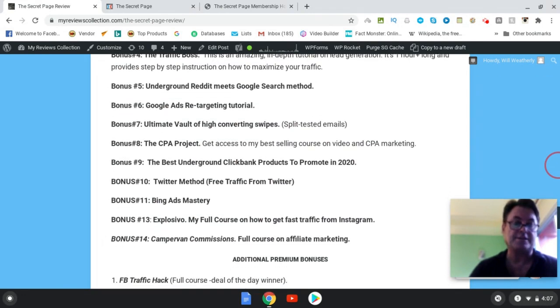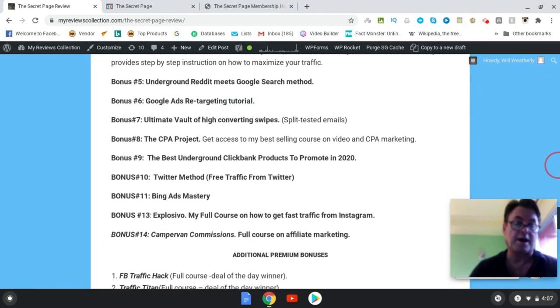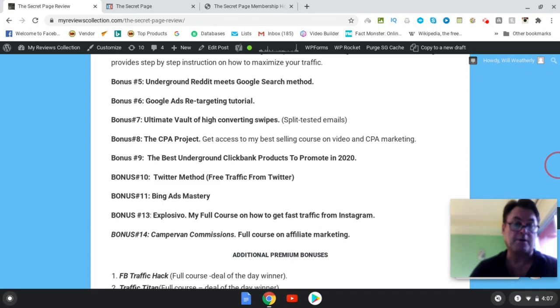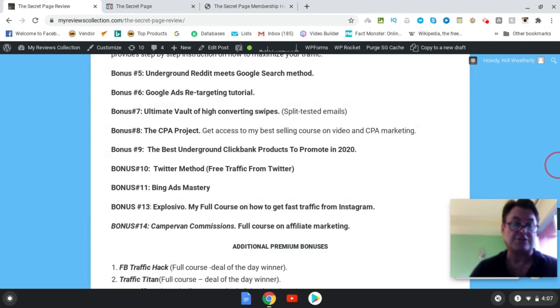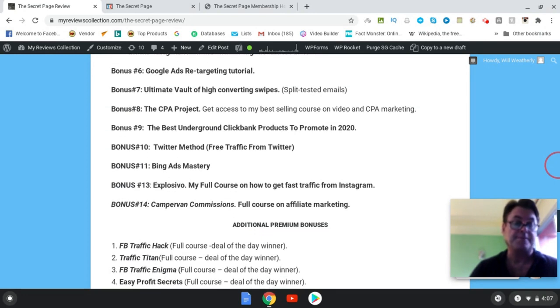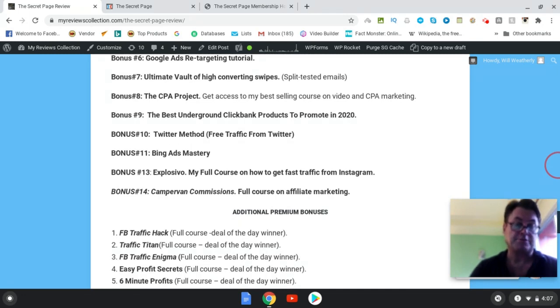Bonus number eight, The CPA Project, and this is a product that I released with Ram and Pallab back in August of last year, my best-selling course on video marketing and CPA marketing. Bonus nine, the best underground Clickbank products to promote in 2020. Bonus ten, Twitter method, also includes Bing Ads training. And bonus eleven is Bing Ads mastery. Bonus twelve is Explosive IO.